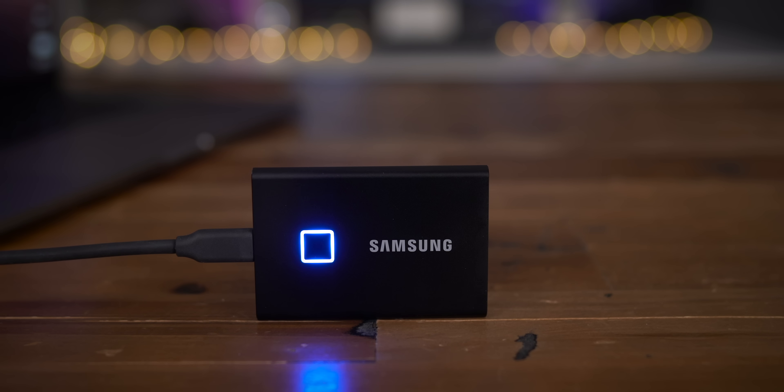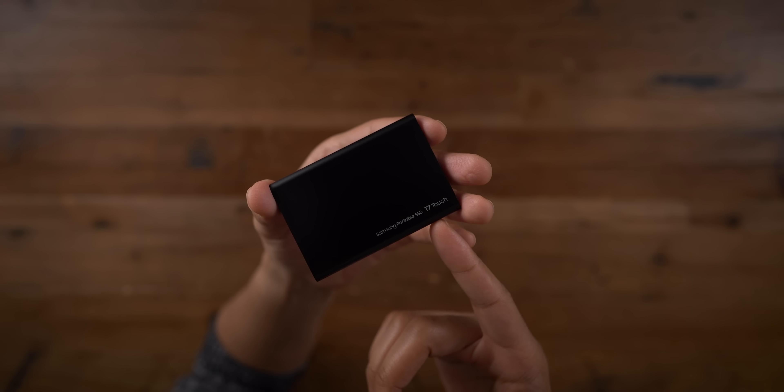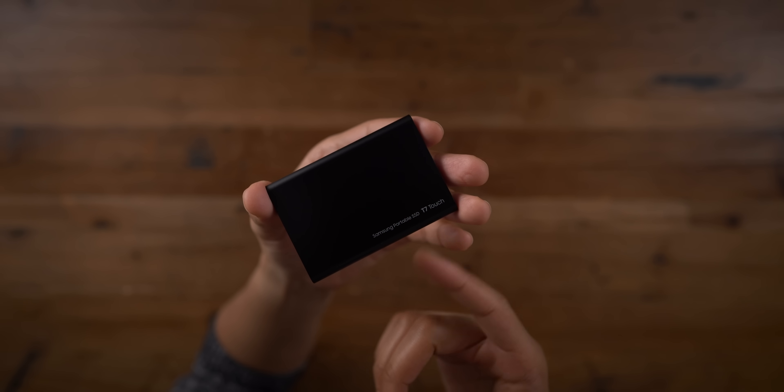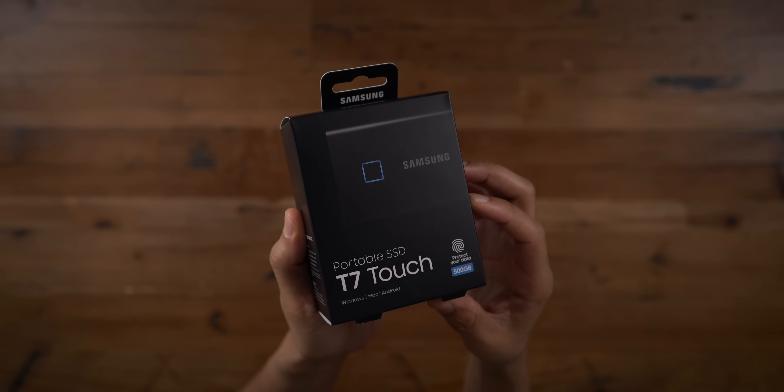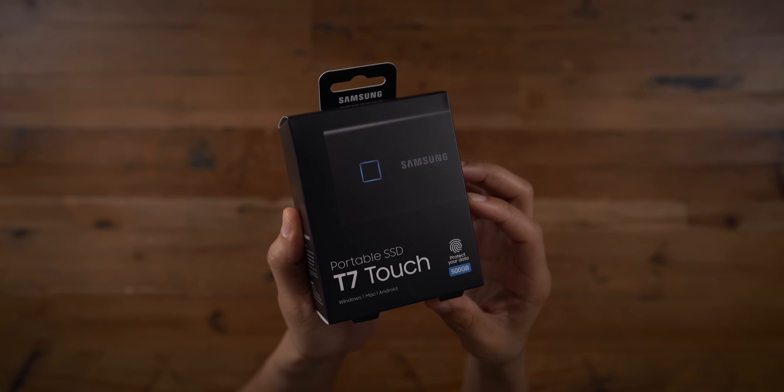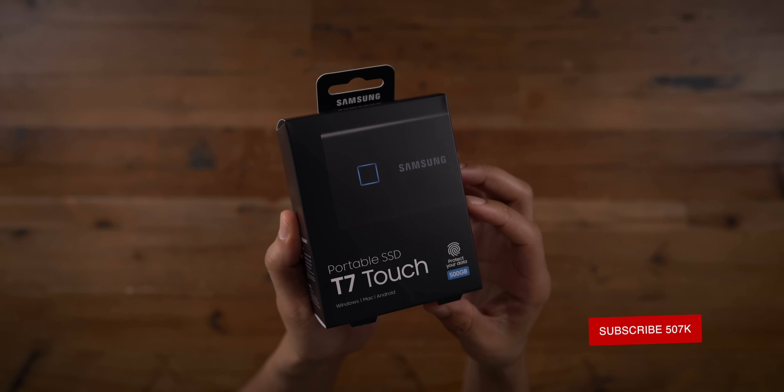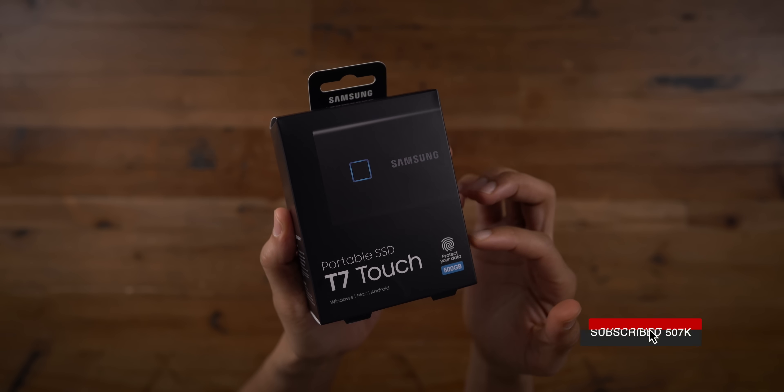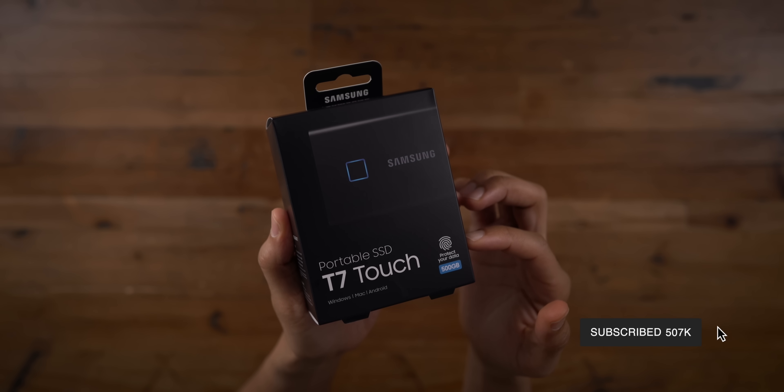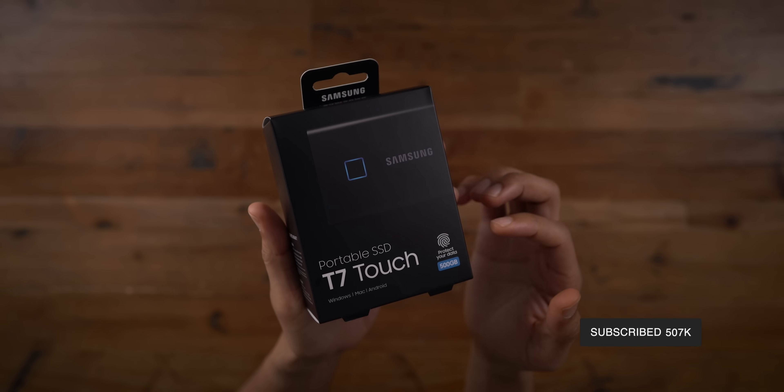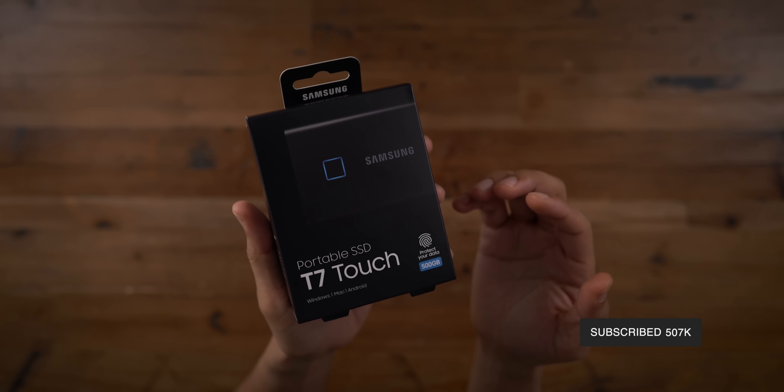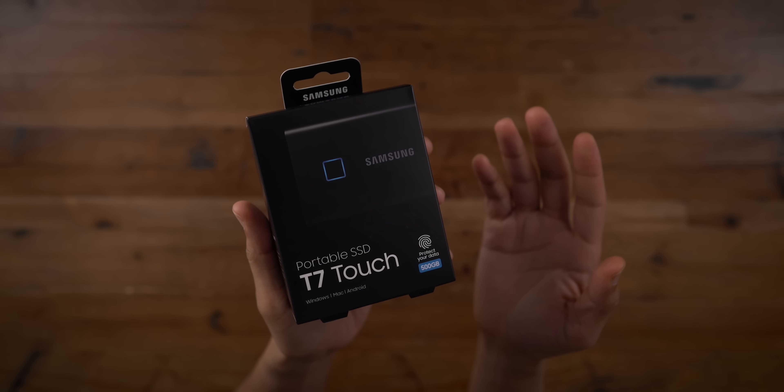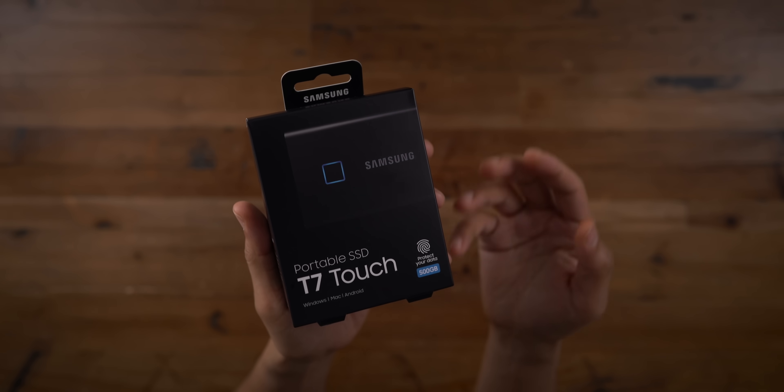The T7 touch comes in 500 gigabyte, one terabyte and two terabyte varieties, and launches today. Samsung plans to launch a regular T7 without the fingerprint sensor later on this year. So ladies and gentlemen, what do you think about the T7 touch? Do you plan on buying one? Do you like the idea of having that embedded fingerprint sensor? Let me know down below in the comment section, and be sure to hit that subscribe button for more videos like this. This is Jeff with 9to5Mac.